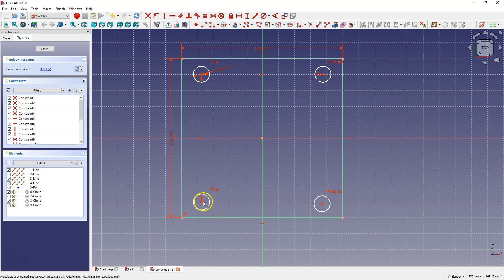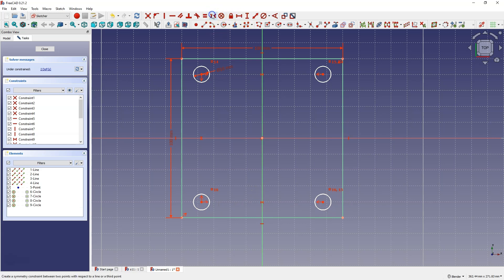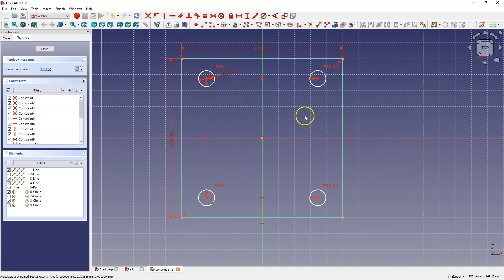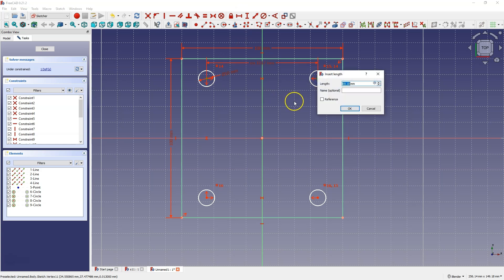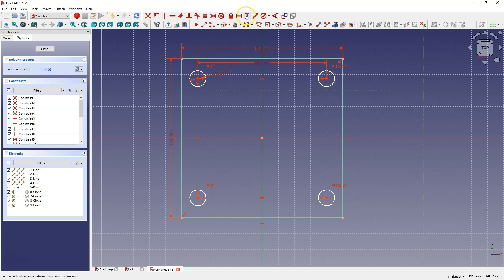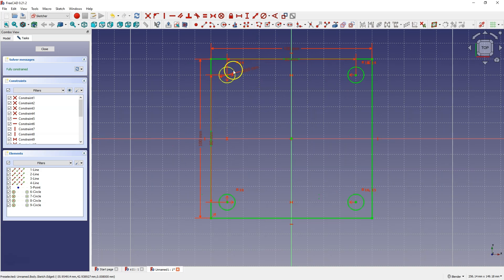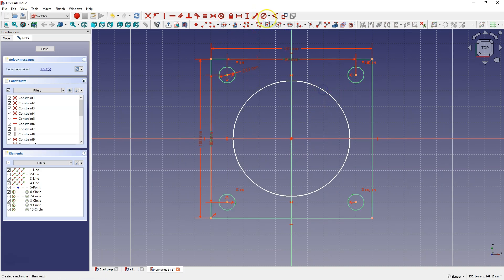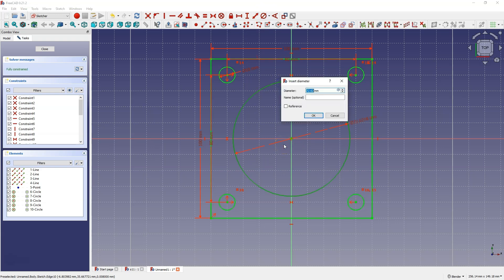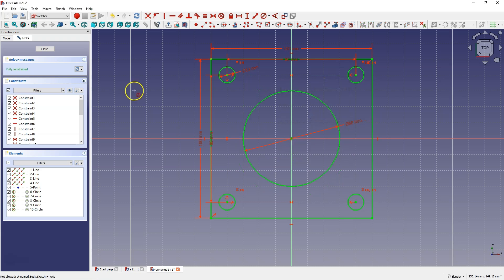Now I select the centre of this circle, this circle, the Y axis, and select the symmetry constraint. Now we have all the circles connected — they are placed symmetrically about the axis of the coordinate systems. Then let's add the dimensions between the centres of the circles. And let's create another circle with a diameter of 60mm. We leave the sketch and add a 10mm extrusion.